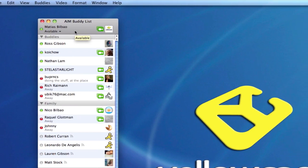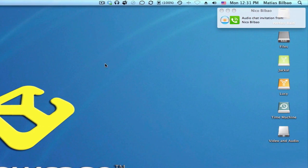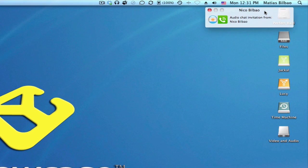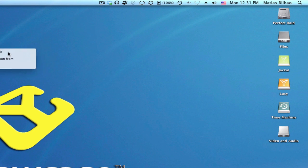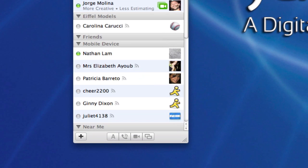Hello and welcome back to a Yellowcase tutorial. I have just received a phone call through iChat from my brother Nico and you'll see a little window popped up there. All you need to do is click on that window to reveal three buttons, one of which is accept.